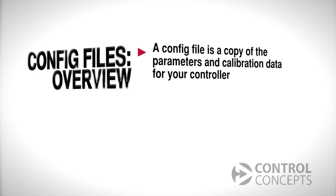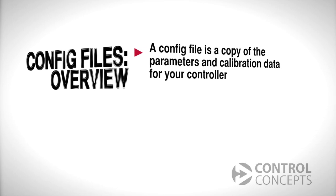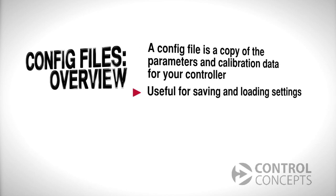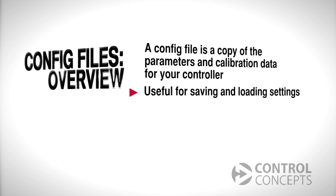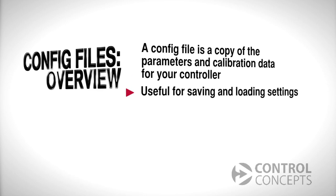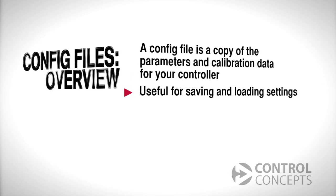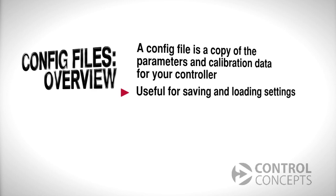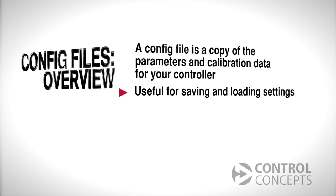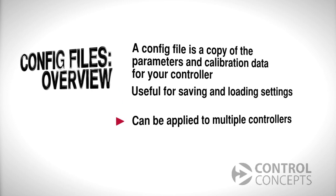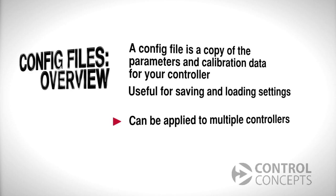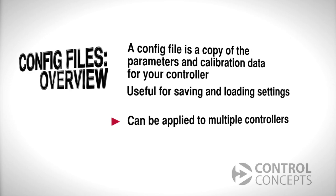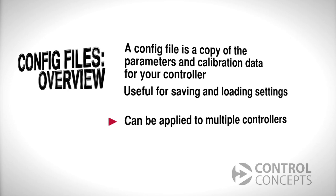Config files are useful in many situations. You may want to save settings that you'll use again on a regular basis, or perhaps you want to run a test using different parameters and have the option of reverting to the original settings afterward. You could also use a config file like a template to recreate settings on multiple controllers.